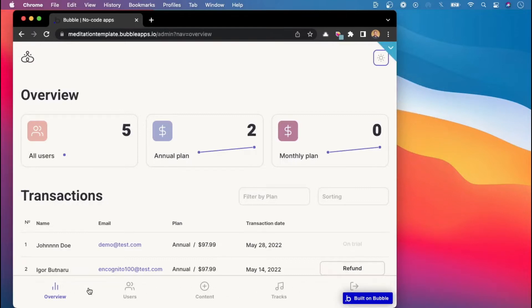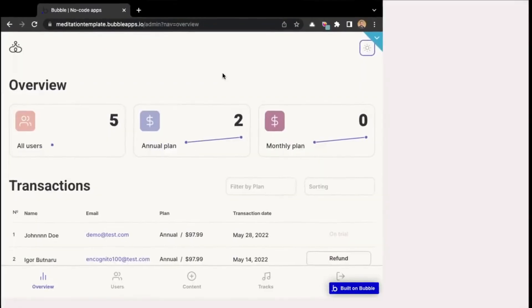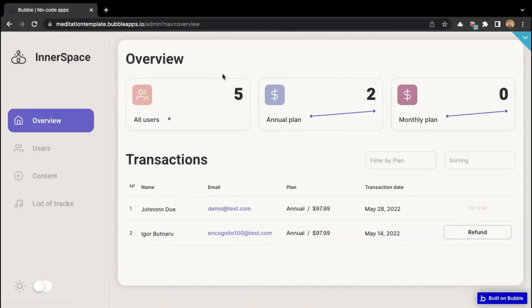We have our five menu tabs, which are the overview, users, content, tracks, and the logout button. So we will also implement similar behavior in our Bubble app.